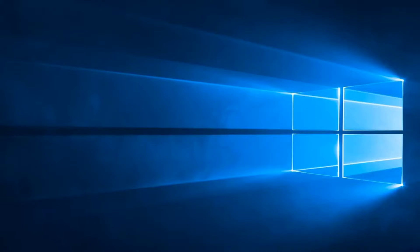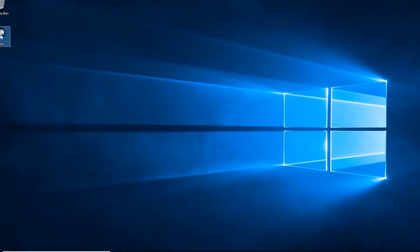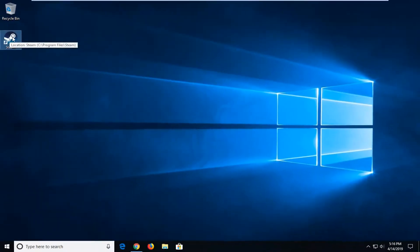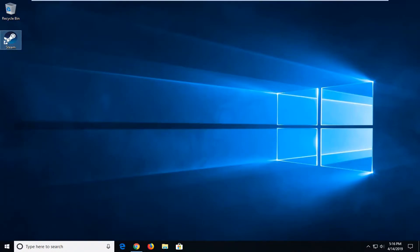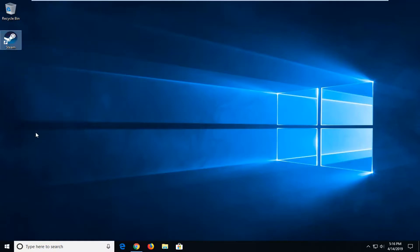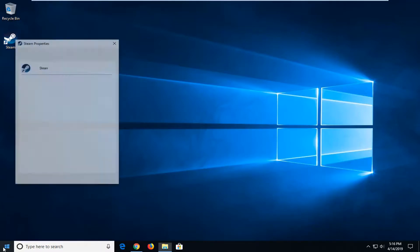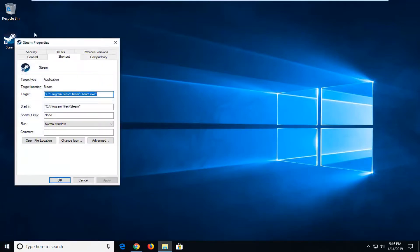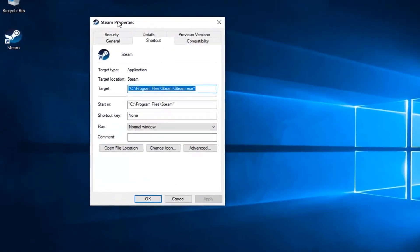So wherever you normally open this, whether it's your Start menu search, or if there's a shortcut on your desktop, you want to right click on it, and then left click on properties, or you might have to open up file location if you're going through Start menu, and then select properties.